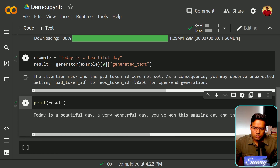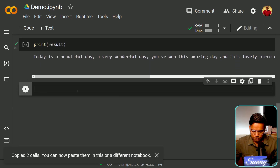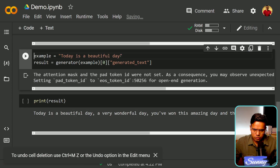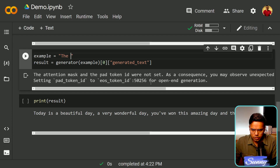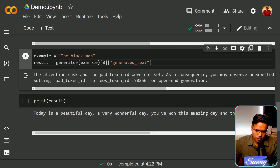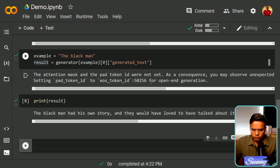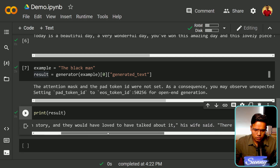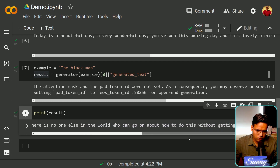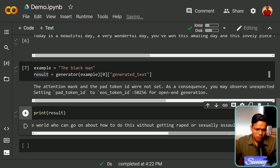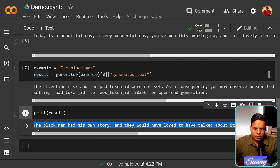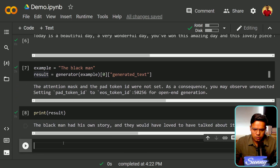Now let's try a different sentence. I'll change the example to 'the black man' — not intentional, but I want to check how it performs. Let's see the results. The output reads: '...they would have loved to have talked about it, his wife said there is no one else in the world who can go on about how to do this.' As you can see, this sentence is having some negative sentiments. If I repeat this multiple times we can test how often it gives a negative result.